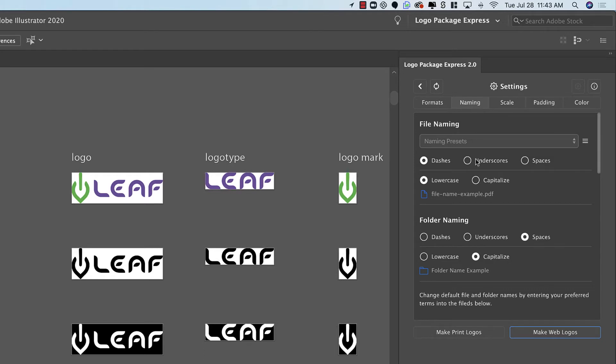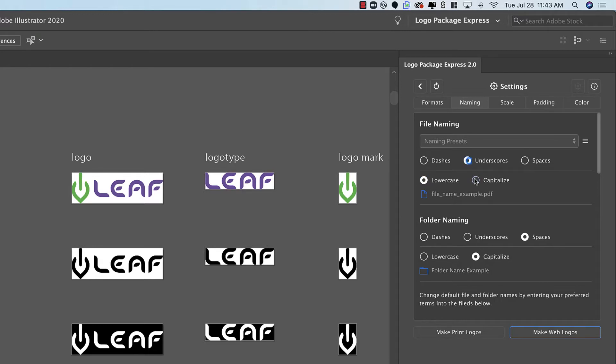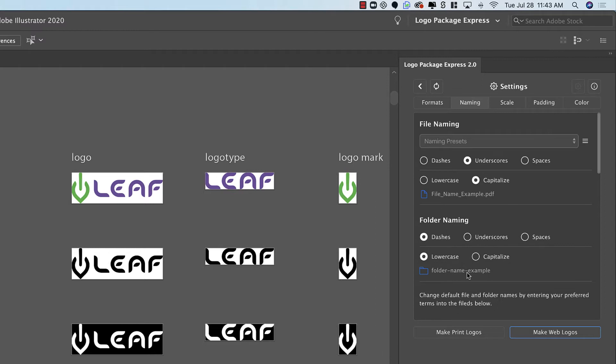The first settings you come across will help you establish your naming conventions within the files and folders themselves. Do you want dashes between the words? Do you want the words to be lowercase or uppercase? All of these things can be changed for both folder names and file names. And for your convenience you can see a live example of how these files and folders might look with the current settings applied.